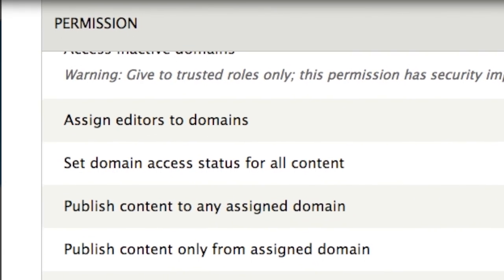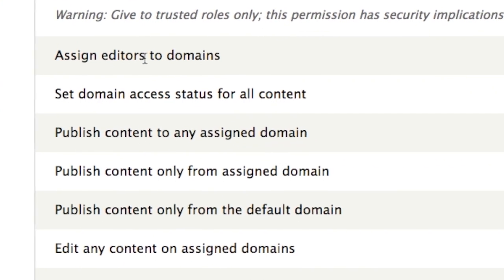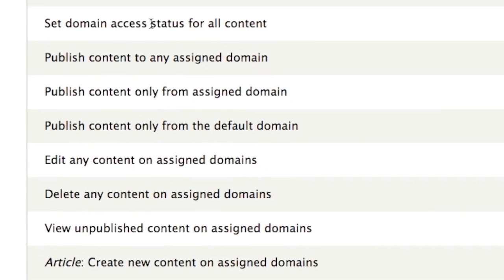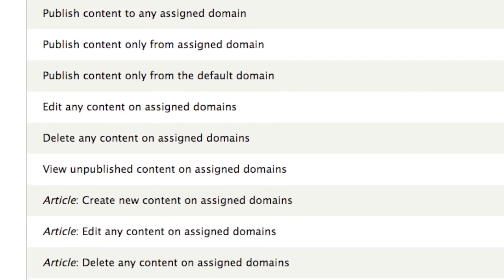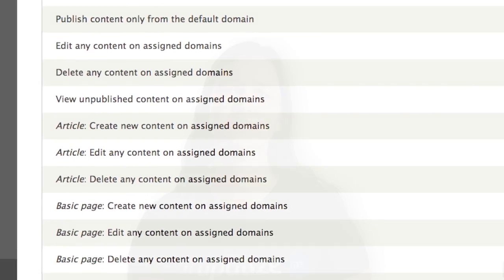We're also going to have a head editor who can manage all content regardless of whatever domain it lives on, overseeing all of those things and changing where content lives across domains. We'll wrap this series up by looking at ways to extend domain access, reviewing the other modules that come with the domain access package, as well as other contributed modules that integrate with domain access.